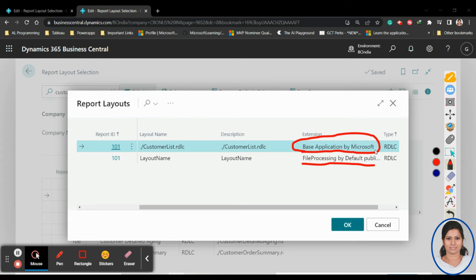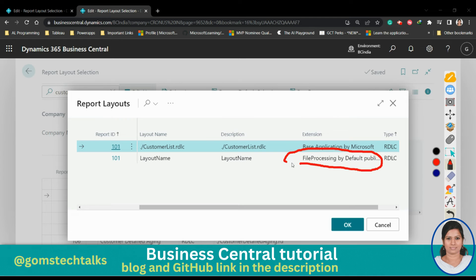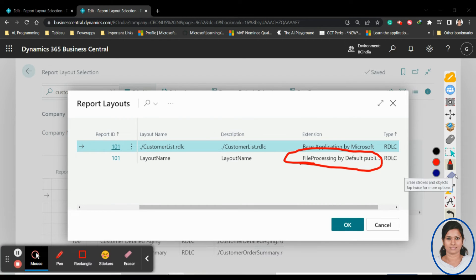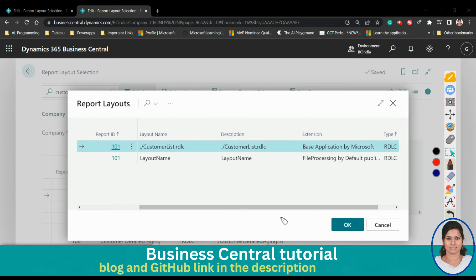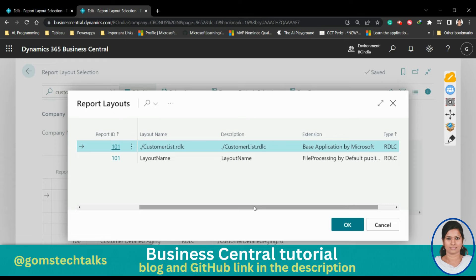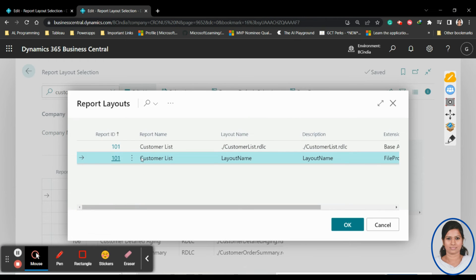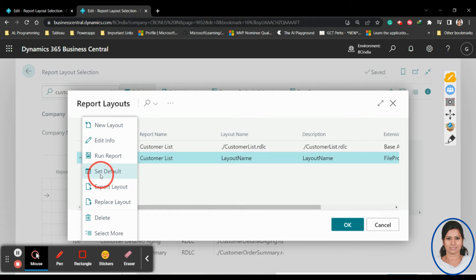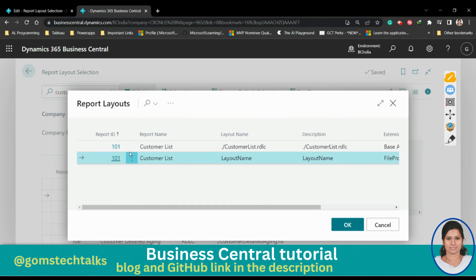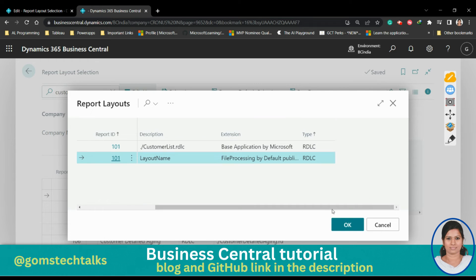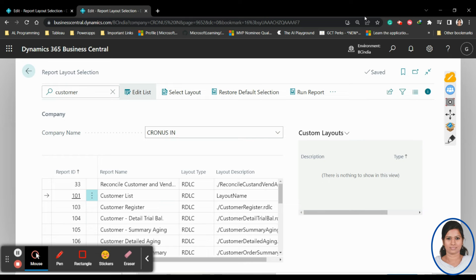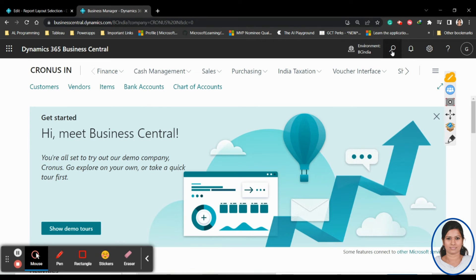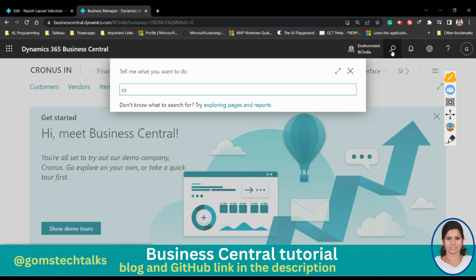In Report Layout Selection, search for the Customer List. You'll see two customer reports in 'Select Layout' — one is the Base Application by Microsoft and one is ours. By default, the base application report executes. The final step is to make our custom report the default. Click the three dots and click 'Set Default', then click OK.